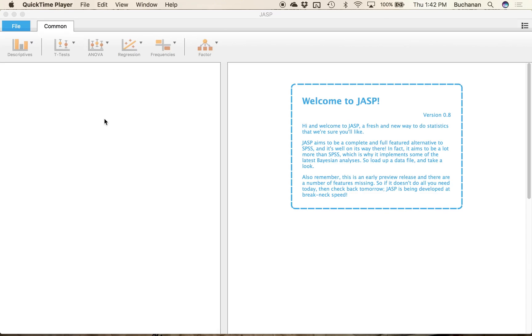So I'm going to start by opening JASP and it has a couple of built-in datasets so we're going to use one of those right now.